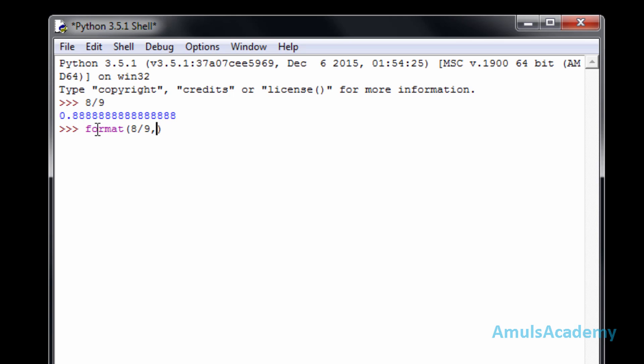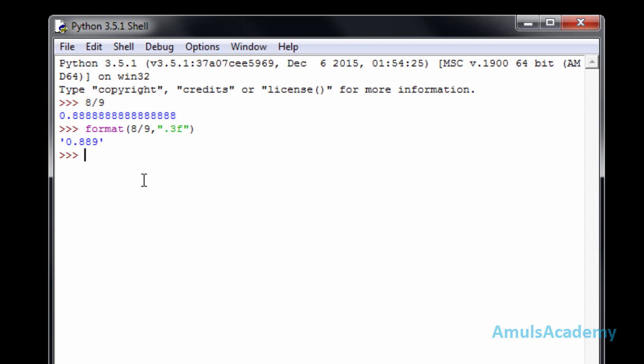Within single or double quotes you need to mention the specifier. I'll use double quotes — I want three digits after the decimal point, so I'll type '.3f' and press enter. We can see 0.889, which is only three digits after the decimal point. This is for numbers.